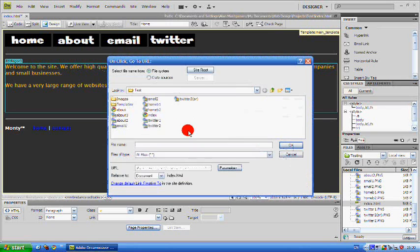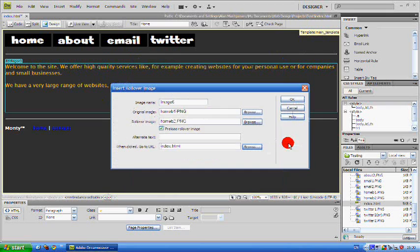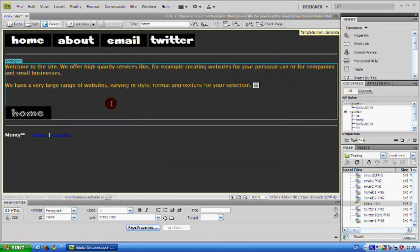Now I'm inserting a link to the index page and click ok. Now you can see your button is here.